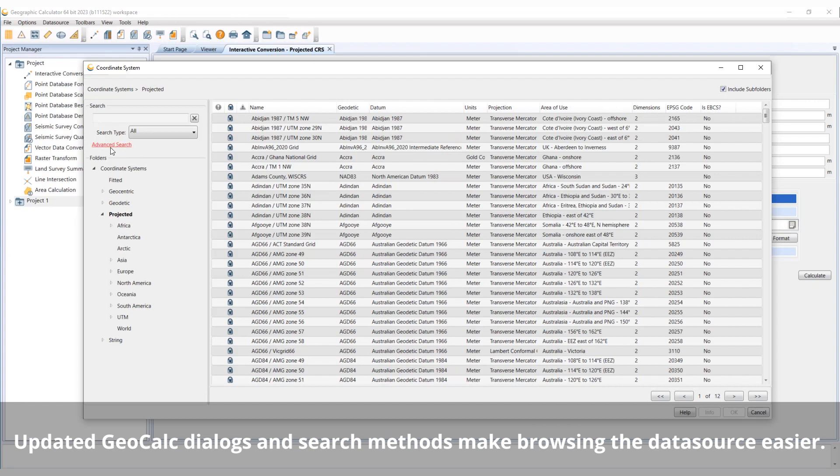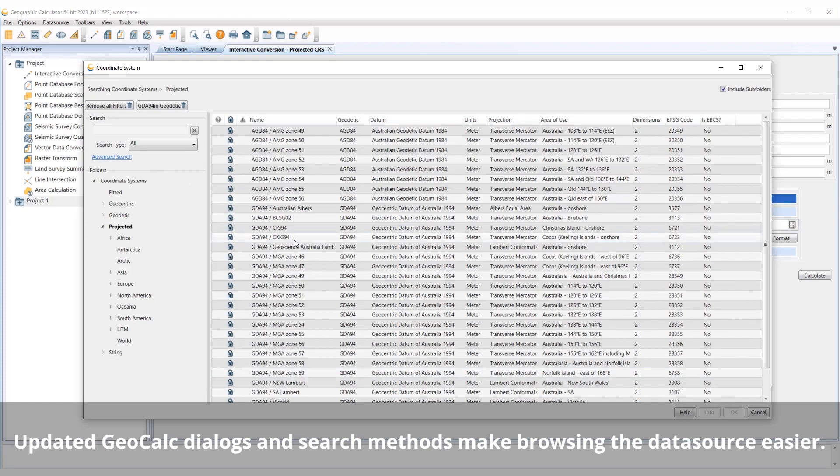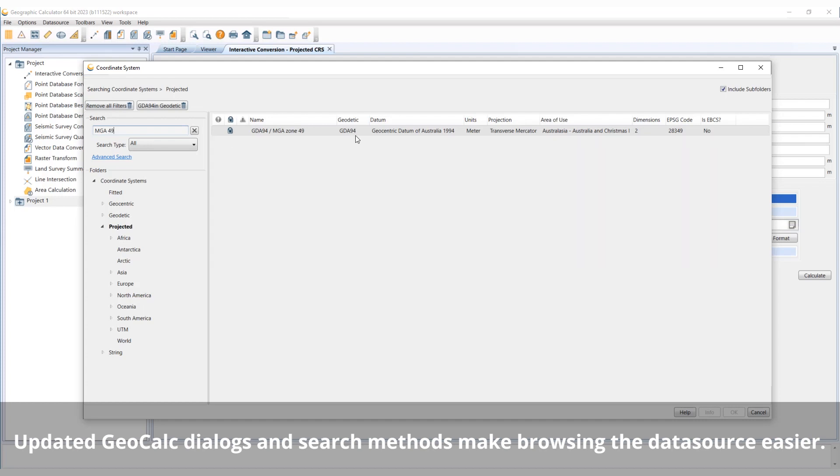This optional expanded view coupled with a live filter search and multi-parameter search makes it easy to pull up a coordinate system or other geodetic definition you aren't sure exactly how to find.